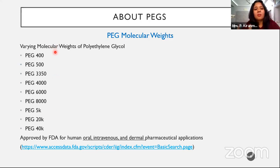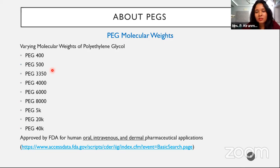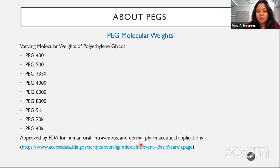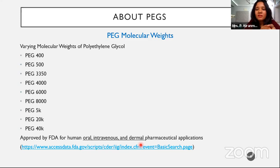Once confirmed as inert and toxicity-free, the PEG molecule must be approved by the FDA before use as an excipient or conjugate. Most of these molecules are approved by the US FDA. This reference shows IIG limits for various PEGs — for oral use, intravenous use, and also dermal use.